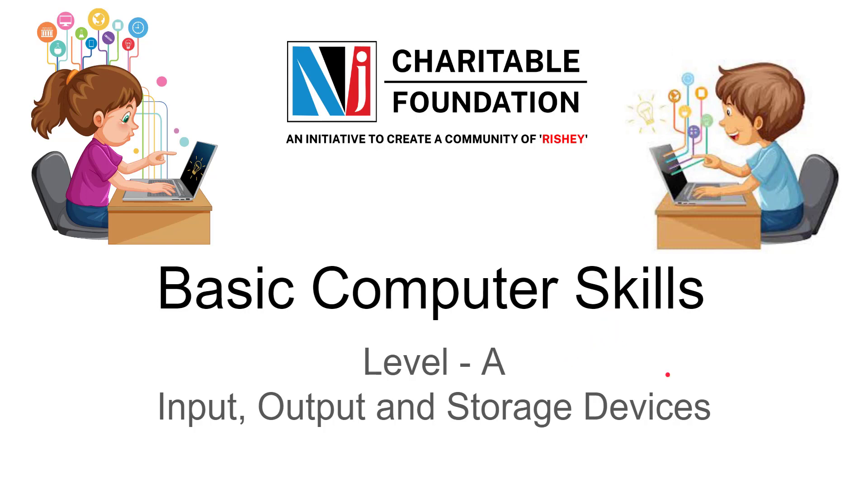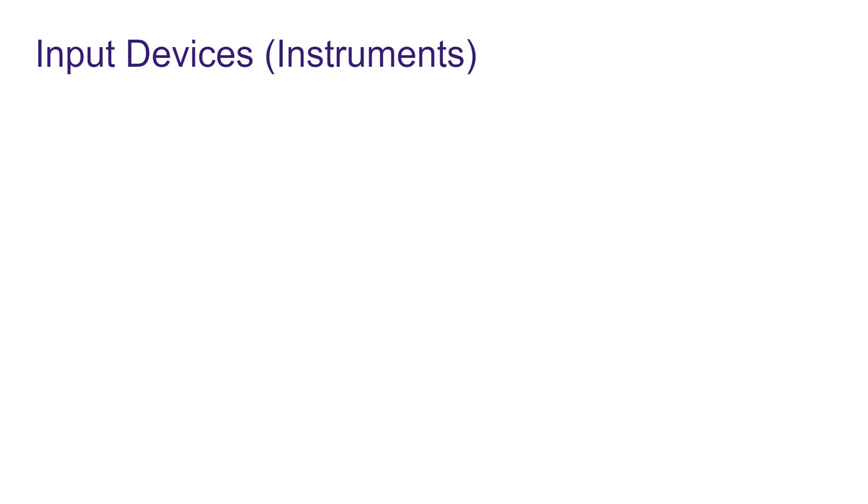Friends, in this video we will learn which devices are used to run or to use a computer. Let's start with input devices. We can also know them as instruments, devices or instruments.